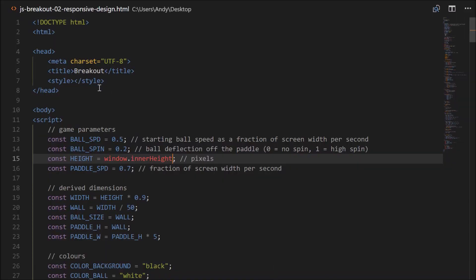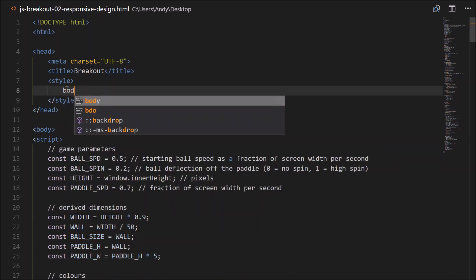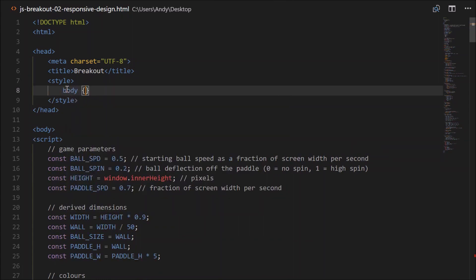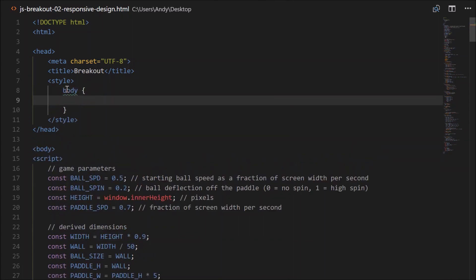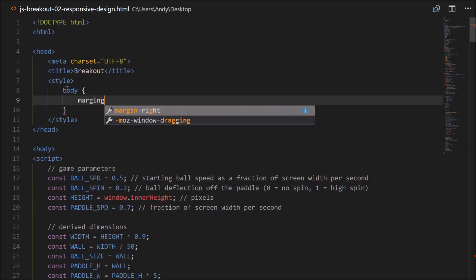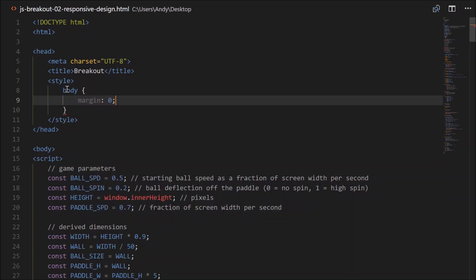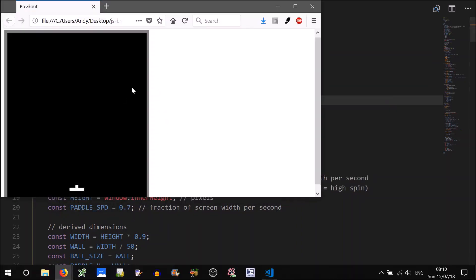So we can do that via the style tags up here, we can just write some CSS. So we can set the margin of the body, so body, braces, margin, zero. So that'll set all margins to zero. Let's give that a go.